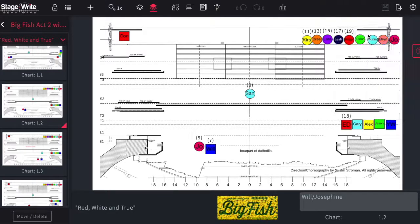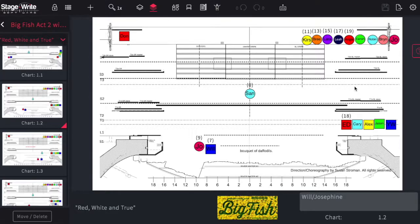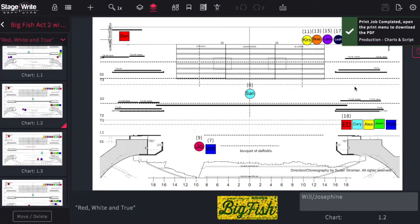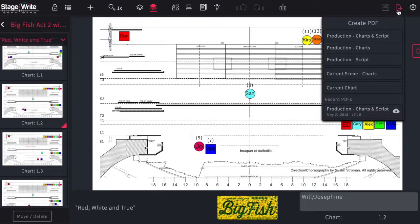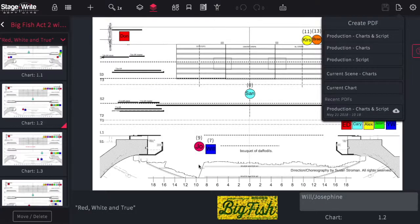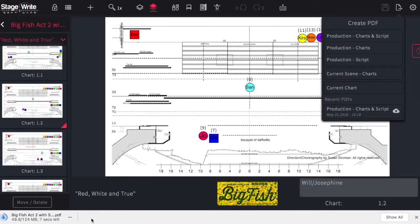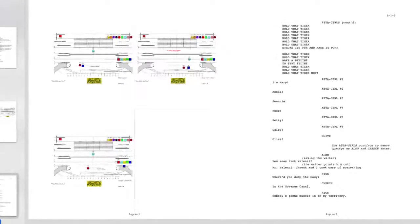Once you've made a selection, the system will begin to create that PDF for you while you can continue to work on the production. Once it's ready, the system will notify you and you can then download that PDF by tapping the print icon again and hitting the download button next to the production. That PDF will be downloaded and we recommend opening it in a PDF reader instead of in the browser so you can see it and print it with greater control.